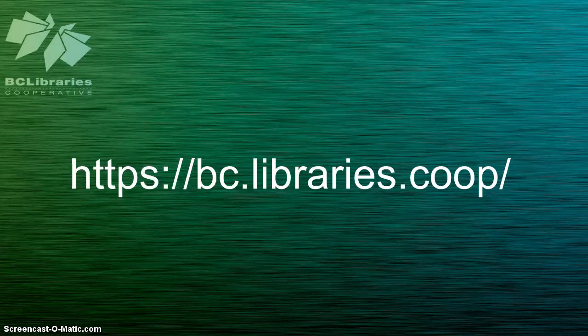Thank you for watching this video, and for more information, please visit the BC Libraries cooperative website.